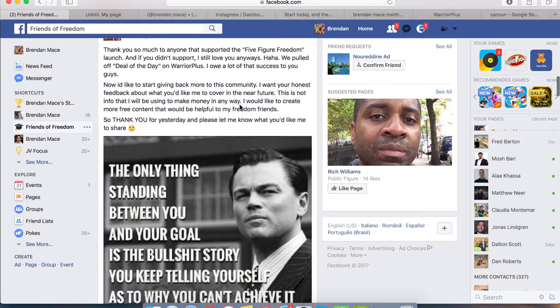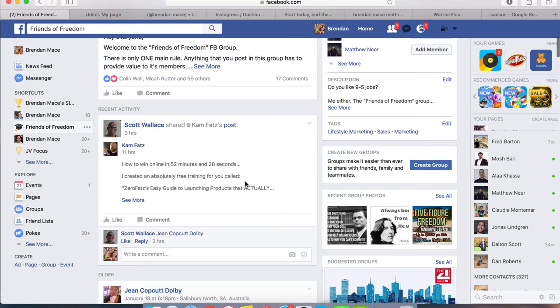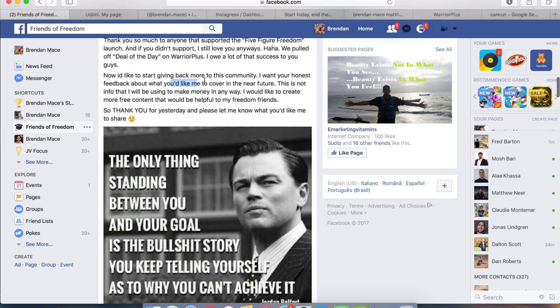So in my Facebook group, the Friends of Freedom, we have this community where we're all just working together to give ourselves a better chance at having a better tomorrow. In this group I posted yesterday, what's the one thing that you would like me to cover in the near future that will help you crack the code and learn how to make money online?